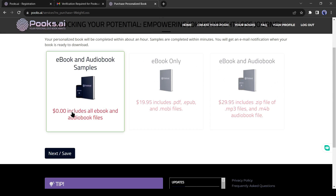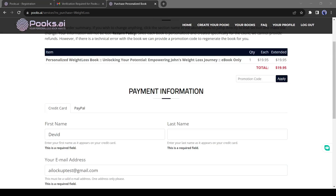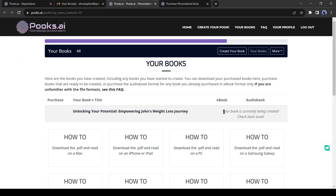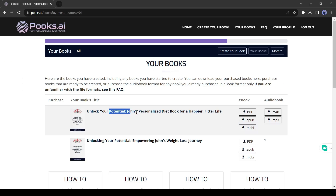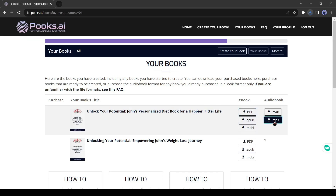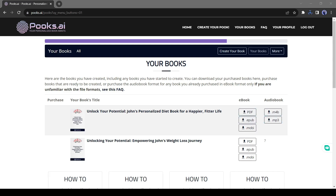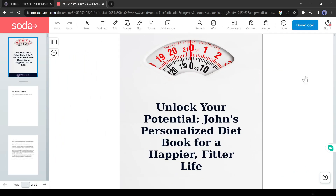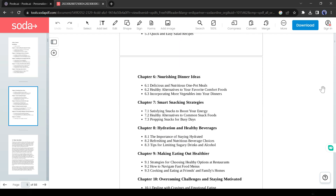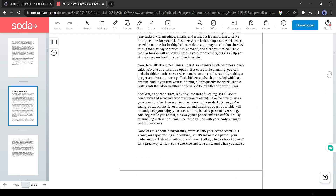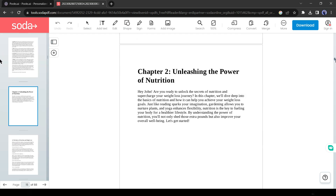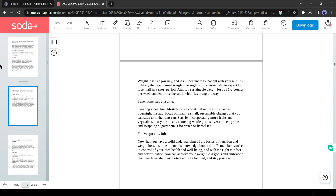I will download the complete ebook. My book is now being created — let's come back after a few minutes. And finally, my book has been created. I believe it will be very helpful to my friend John. Let's download it. I will share a link to this book in the pinned comment so that you can also enjoy it. Let's have a quick look at the book. The book is really informative and well organized.